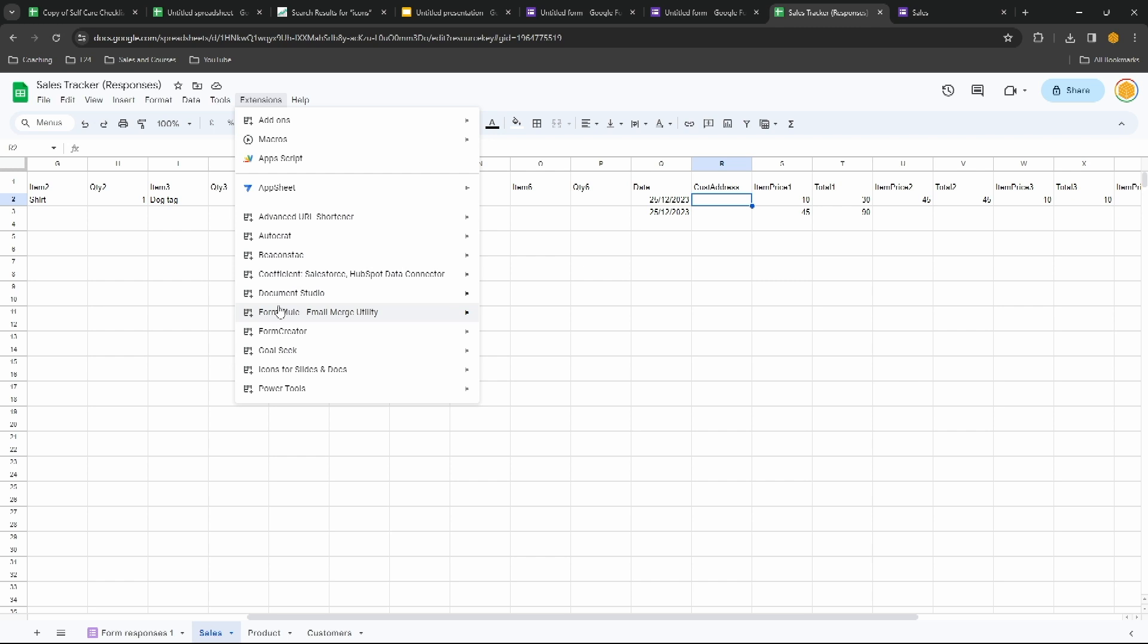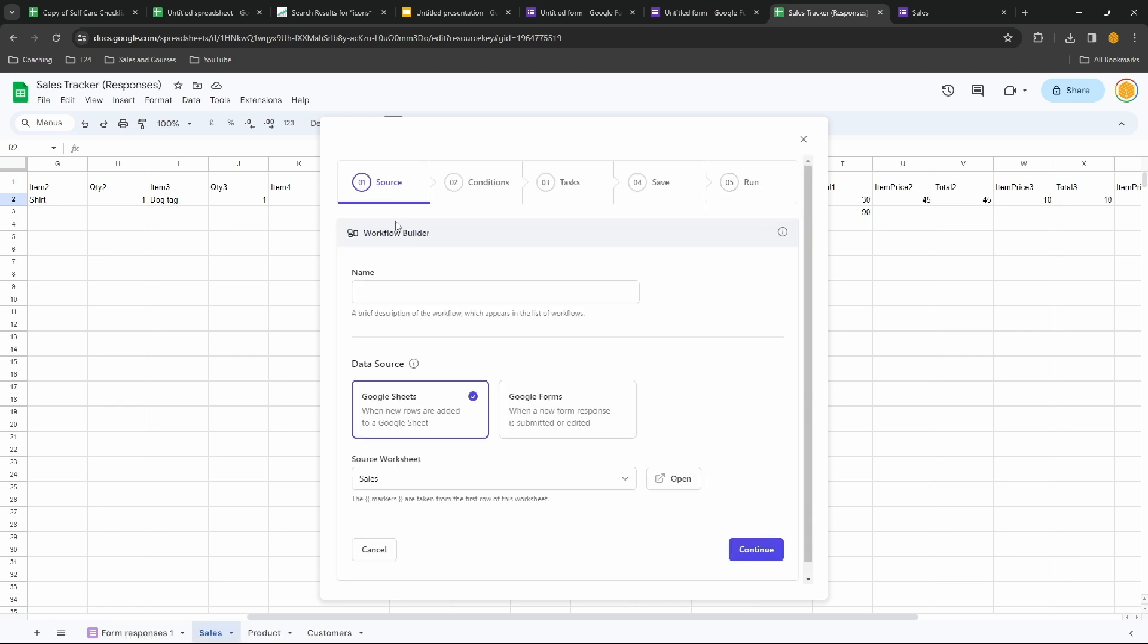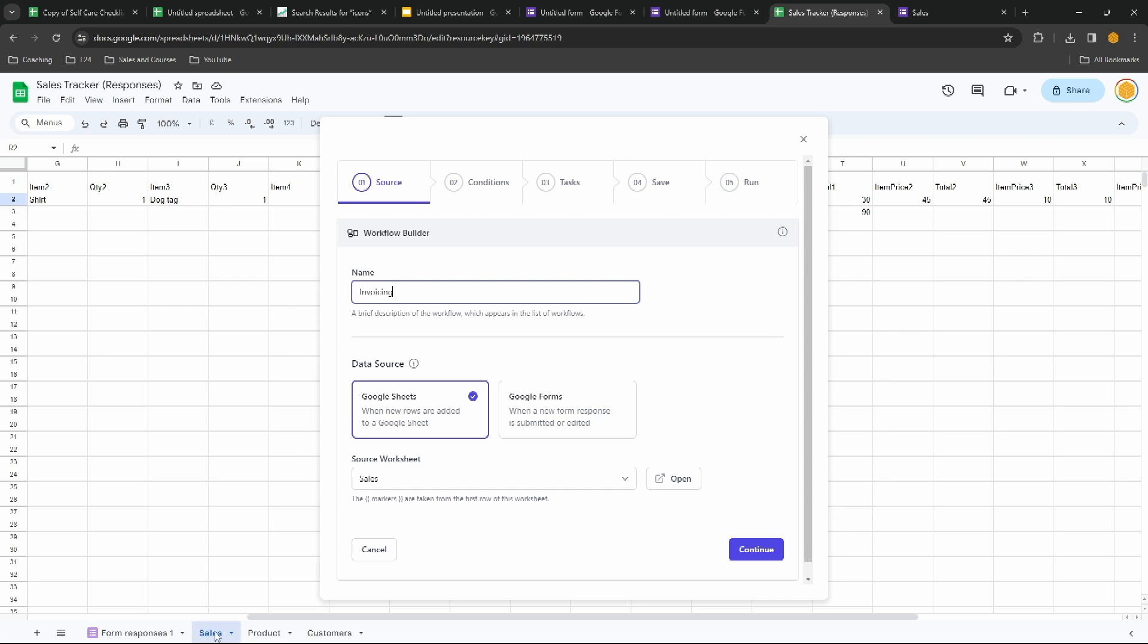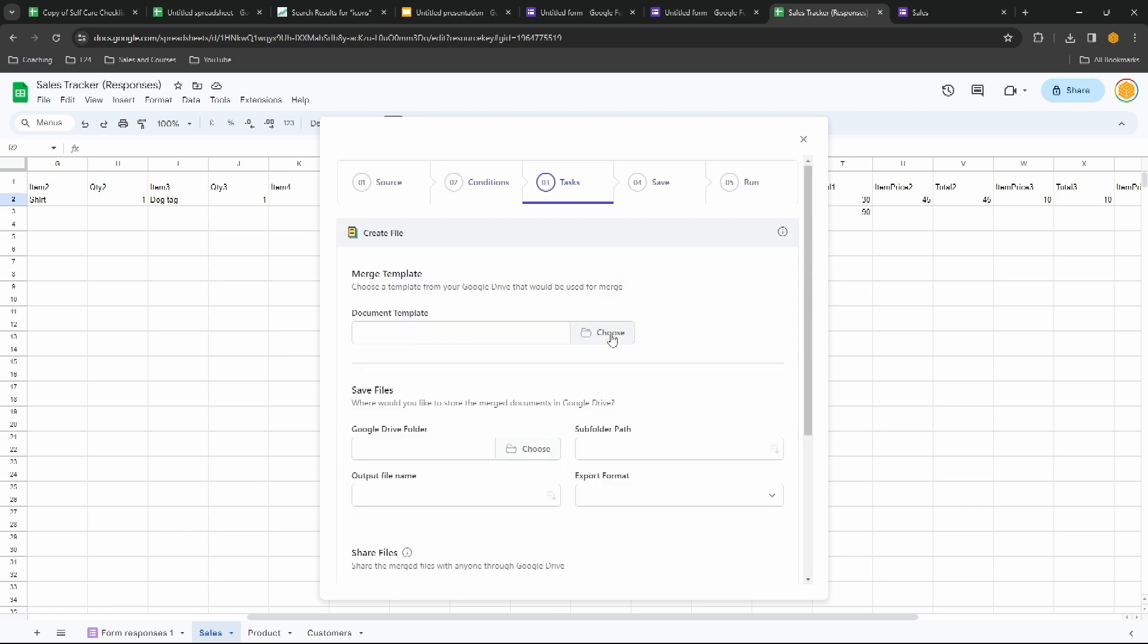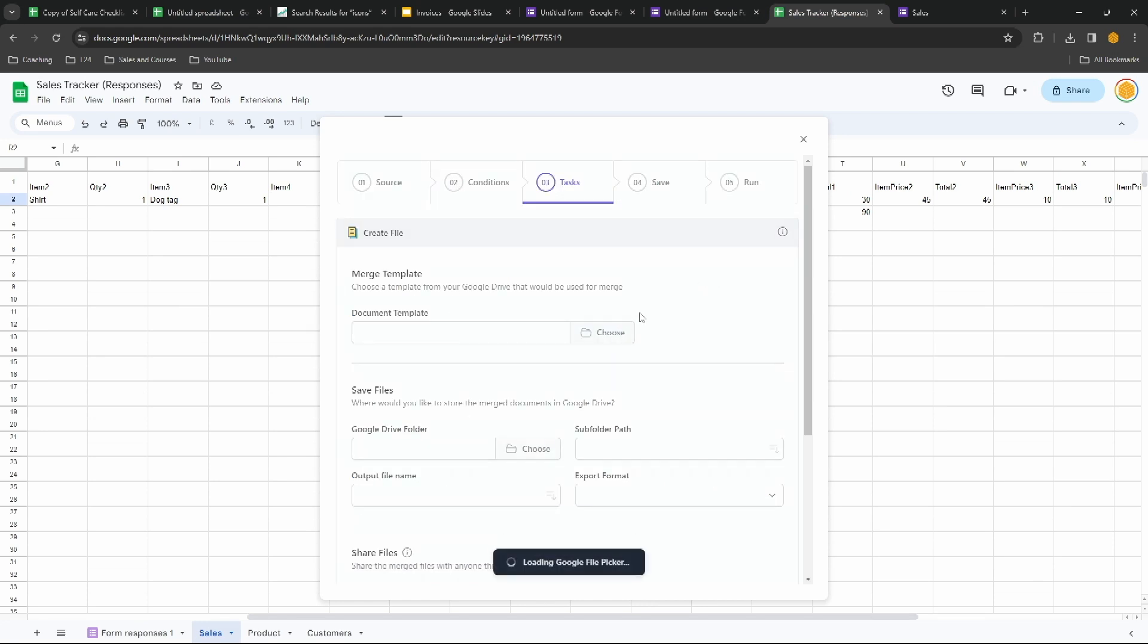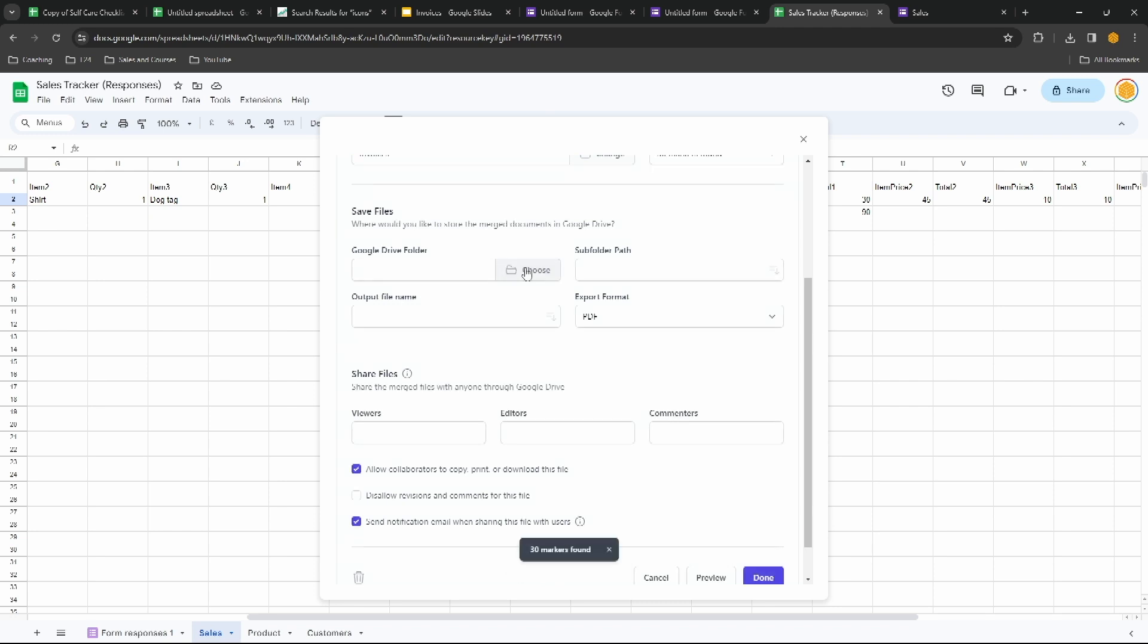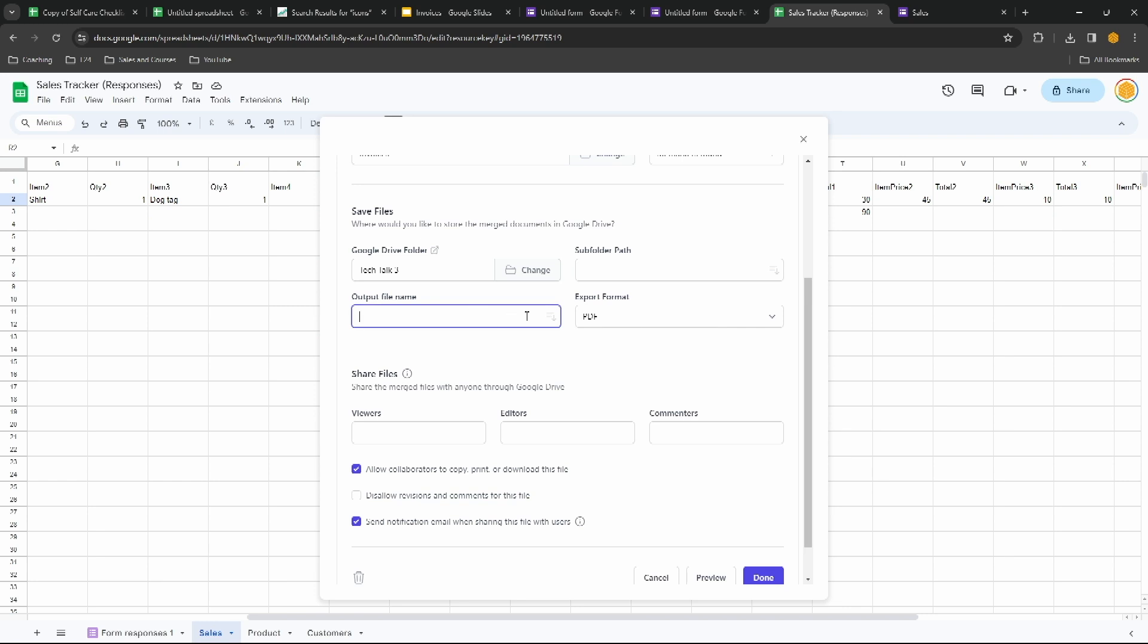And to finish this off we just need to connect this spreadsheet to this invoice. So we'll go up to extensions, Document Studio, click on open. For this you get 25 free documents a day. I have the enterprise edition so I get 2,000 a day. We're going to create a new workflow. This is going to be the invoicing. The data source will be the Google Sheet and it's coming from the sales tab. Click continue. We're going to process all rows. Click on continue. Create a file. The document template is the one we just created. Let's call this invoices.